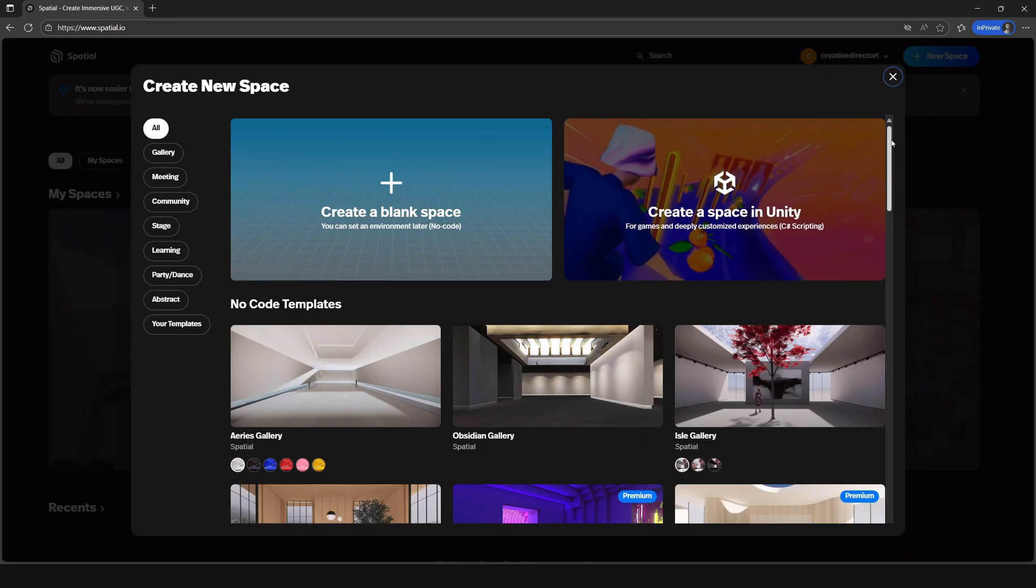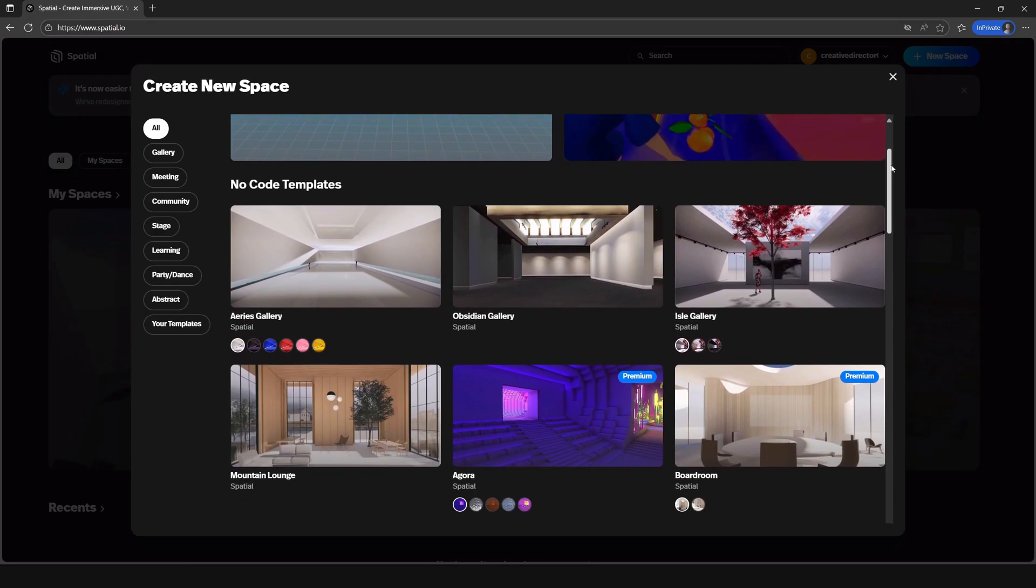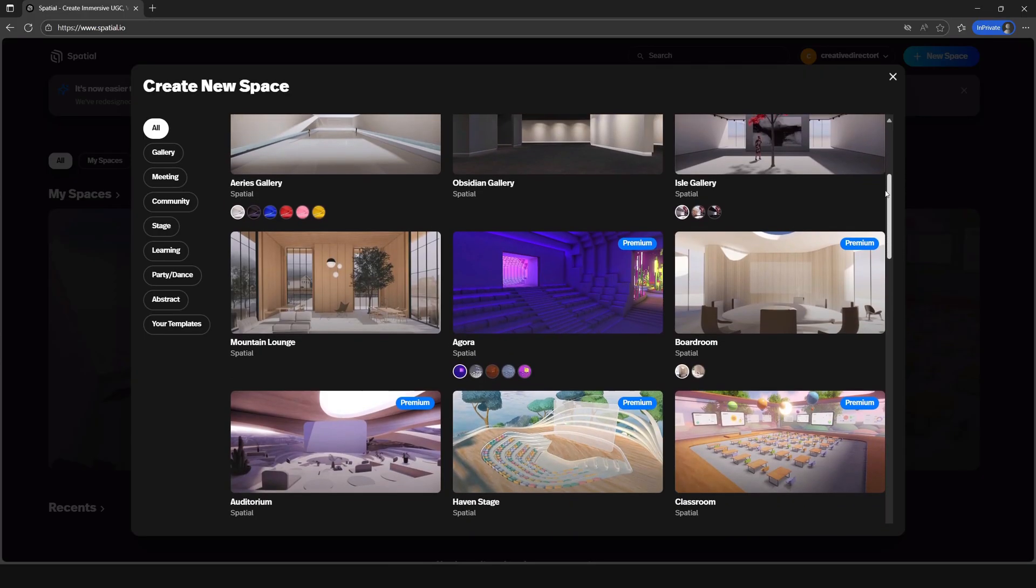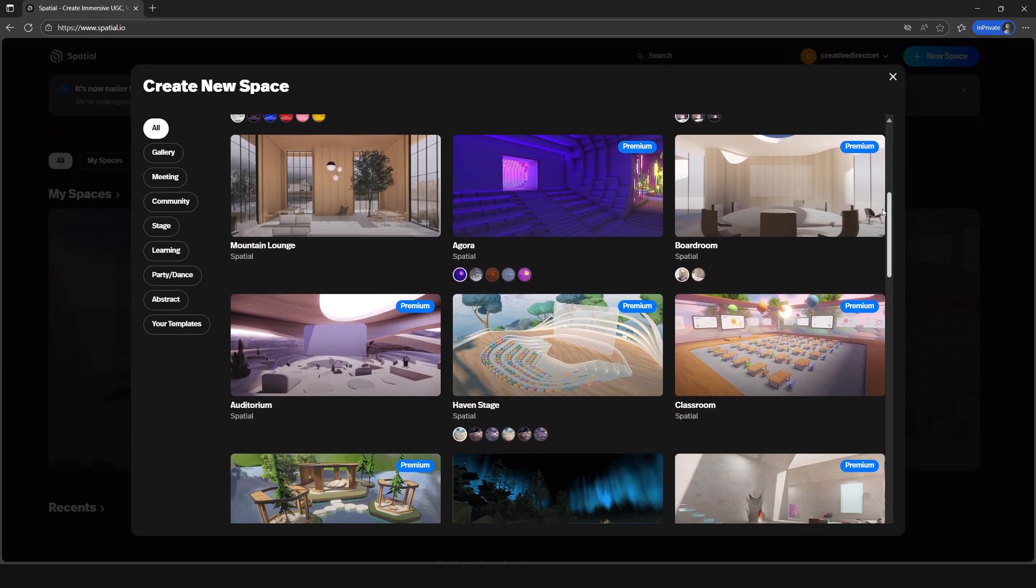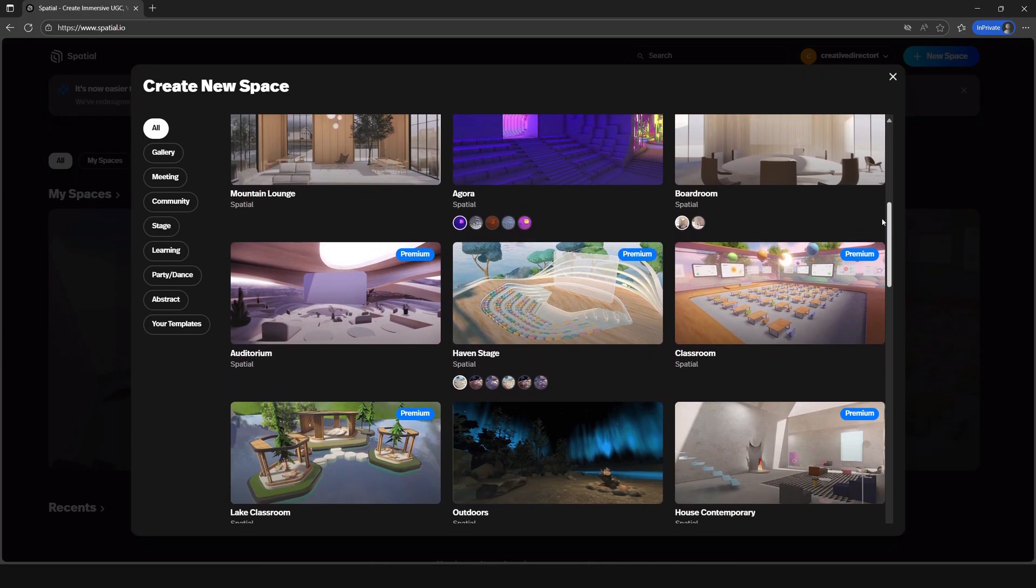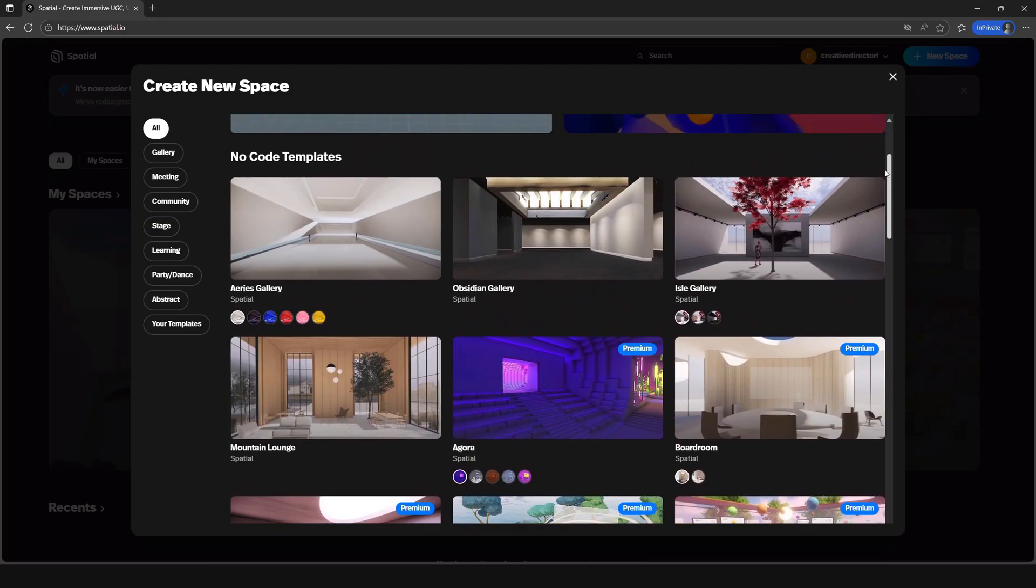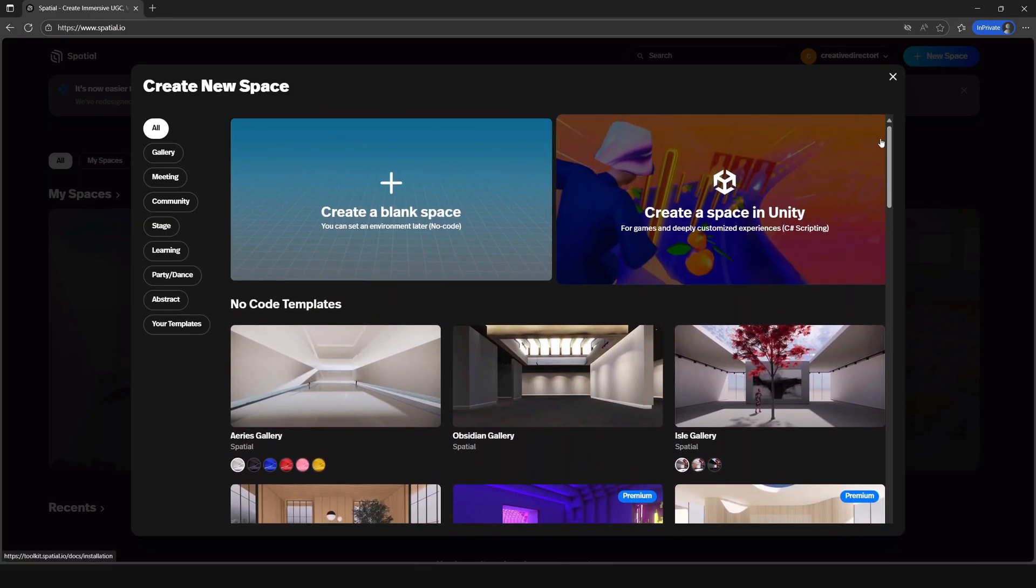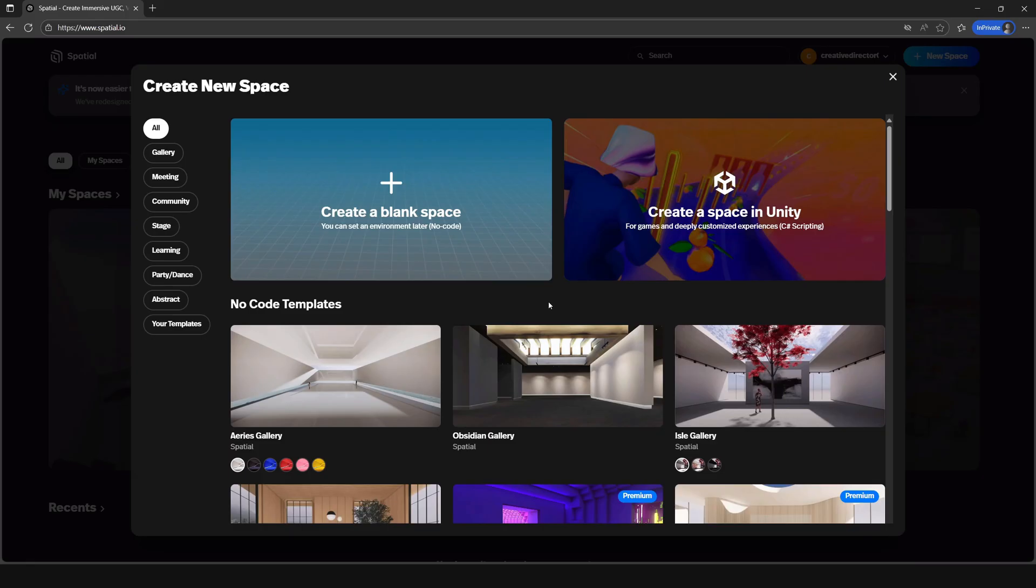These are our templates. Spatial has two ways to create spaces: the no code method, and the Unity SDK creator toolkit. For now, we're going to focus on the no code method. No code is great for beginners looking to get started with drag and drop elements. There are a lot to choose from, but I think I would like to choose the blank space to keep it simple.